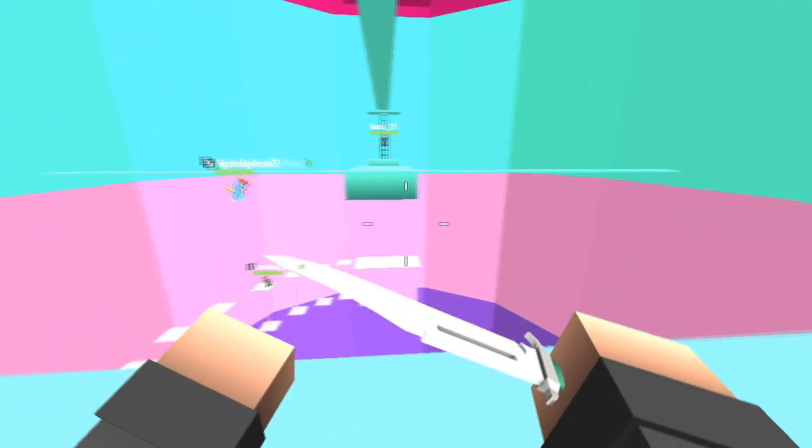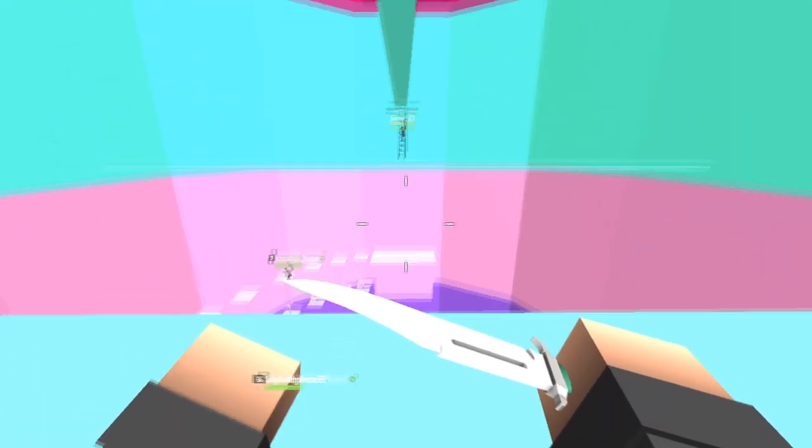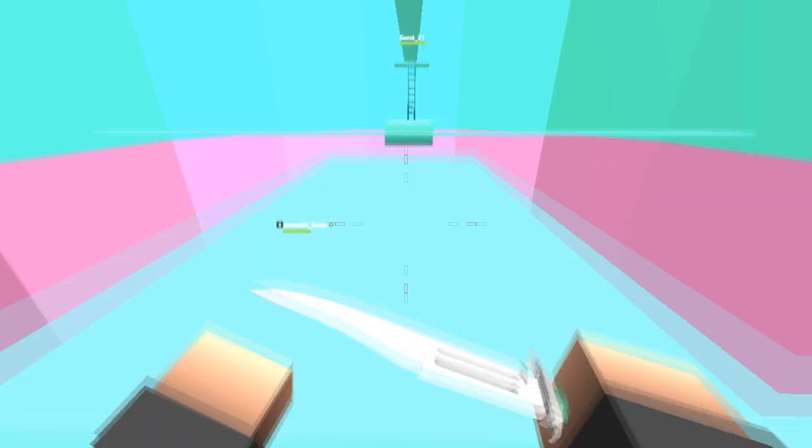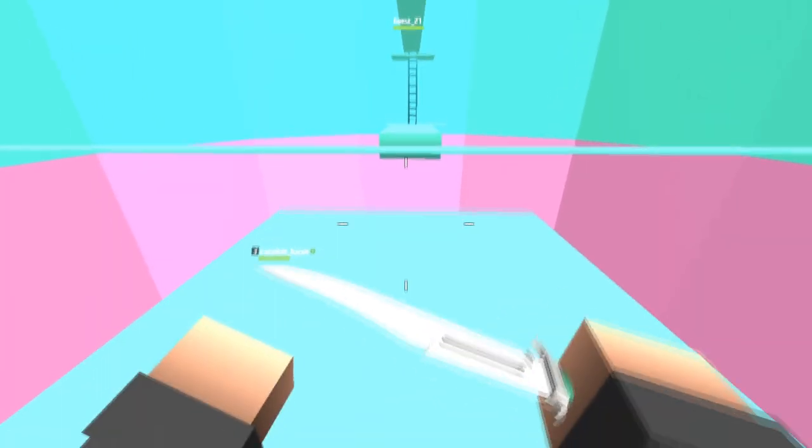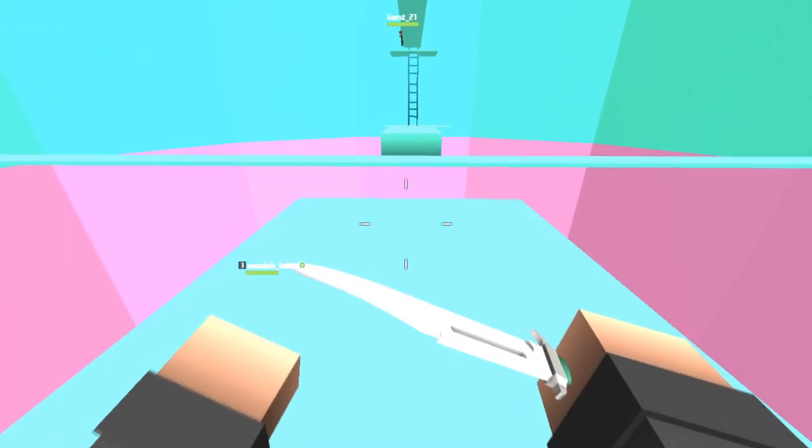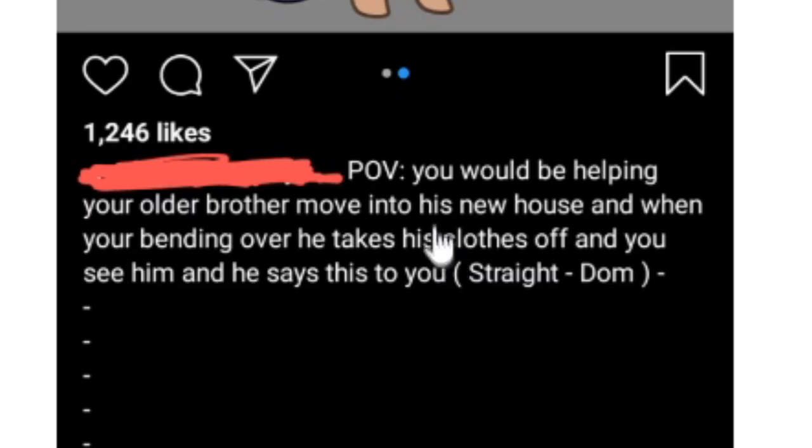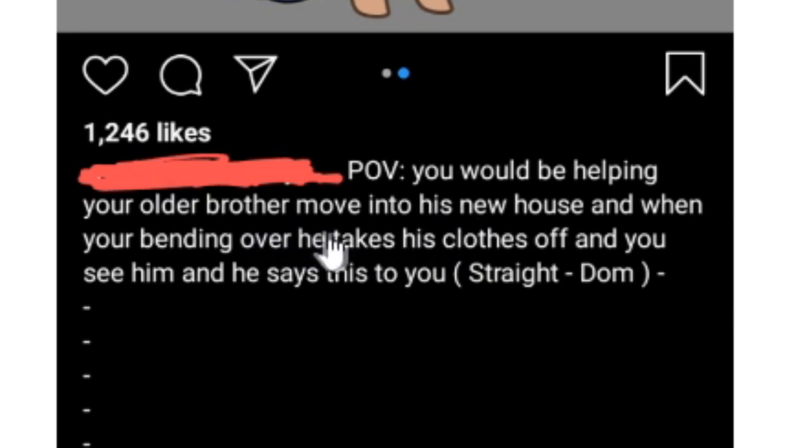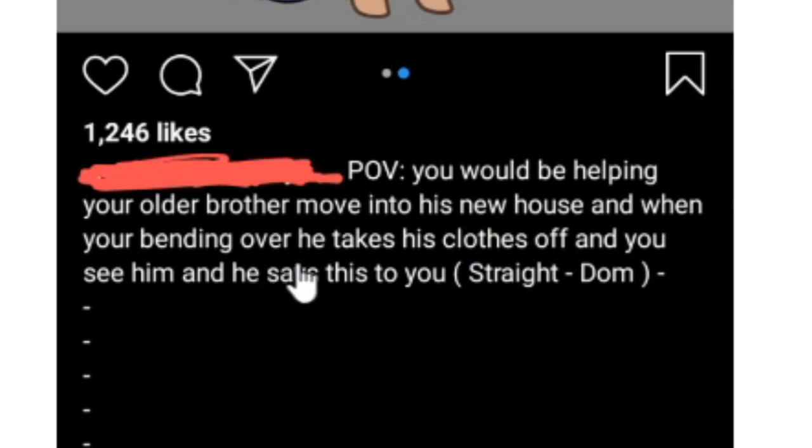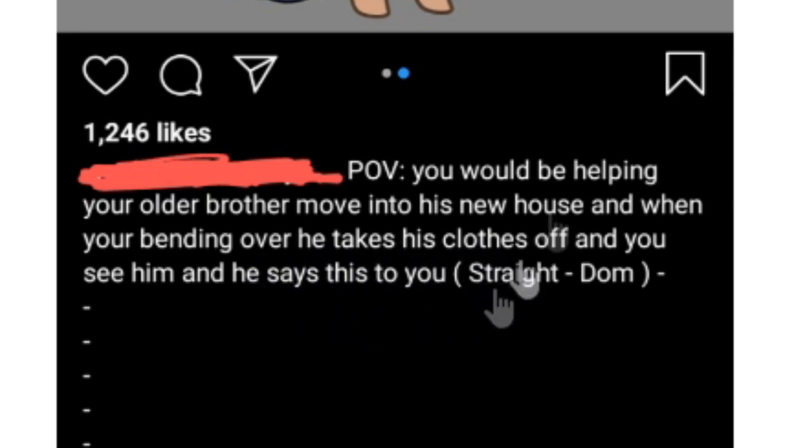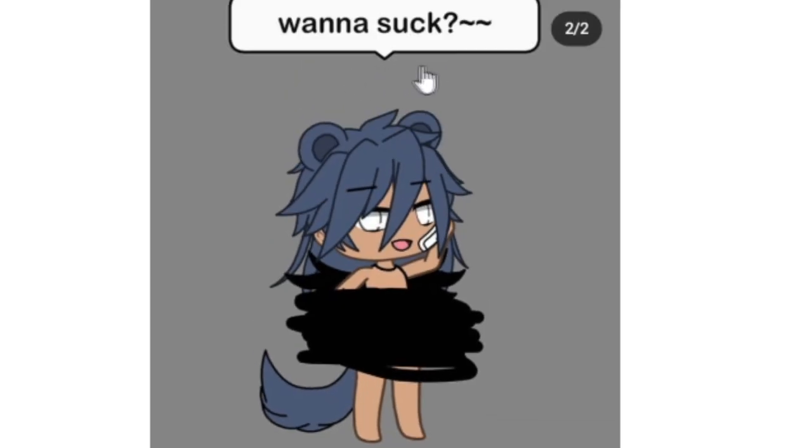Not only is the imagination of the kids making these Gacha Life stuff that bad, it's just so shit. I mean, look at this: Point of view, you would be helping your older brother move into his new house, and when you're bending over he takes his clothes off and you see him, and he says this to you: 'Wanna suck?' God damn.